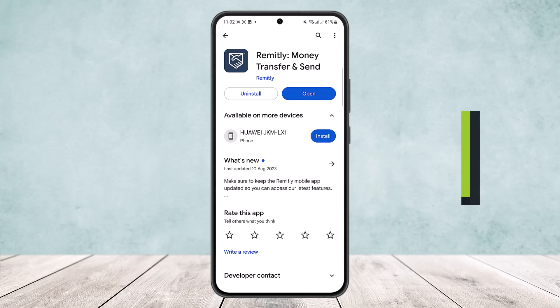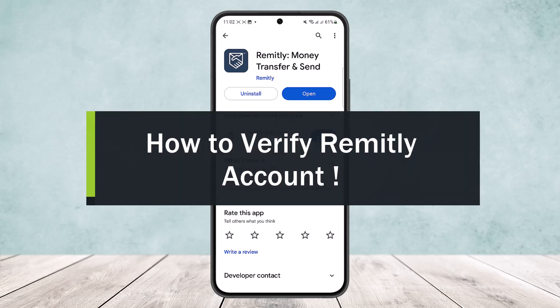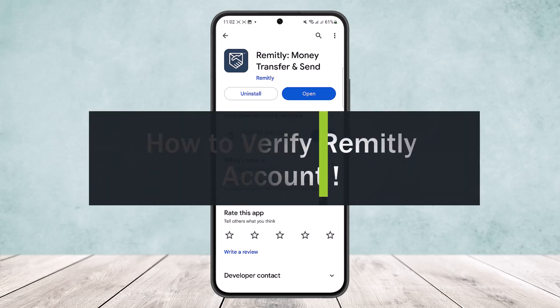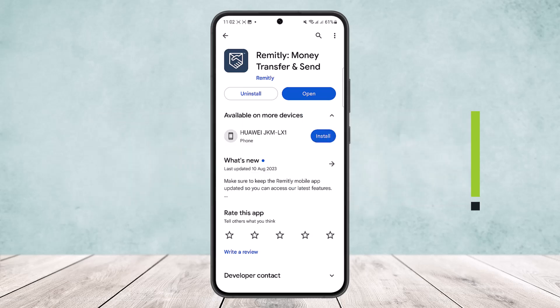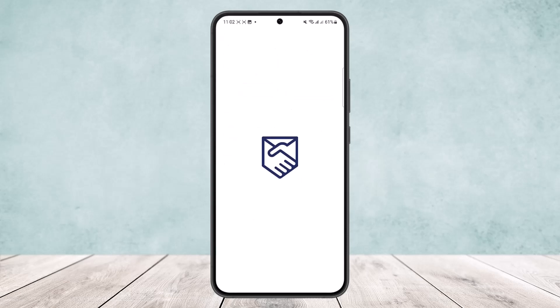How to verify your Remitly account. Hello everybody, welcome back to the channel. Today I'll guide you on how you can easily verify your Remitly account. The process is actually quite easier and simpler than you think. All you have to do is open up your Remitly app and make sure you're logged into your account.